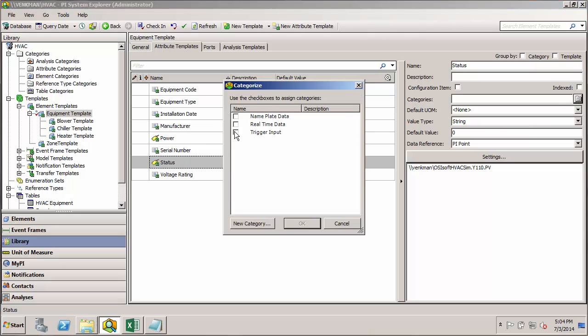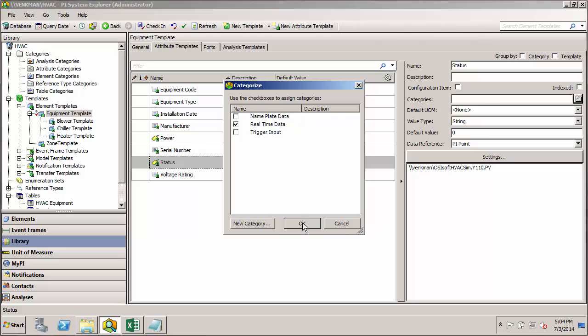Now you see there's these check boxes here. I can actually add multiple categories if I want. So any attribute can fall into multiple categories. It doesn't have to just have one category. So that can be pretty useful too if you want to organize attributes under multiple categories.